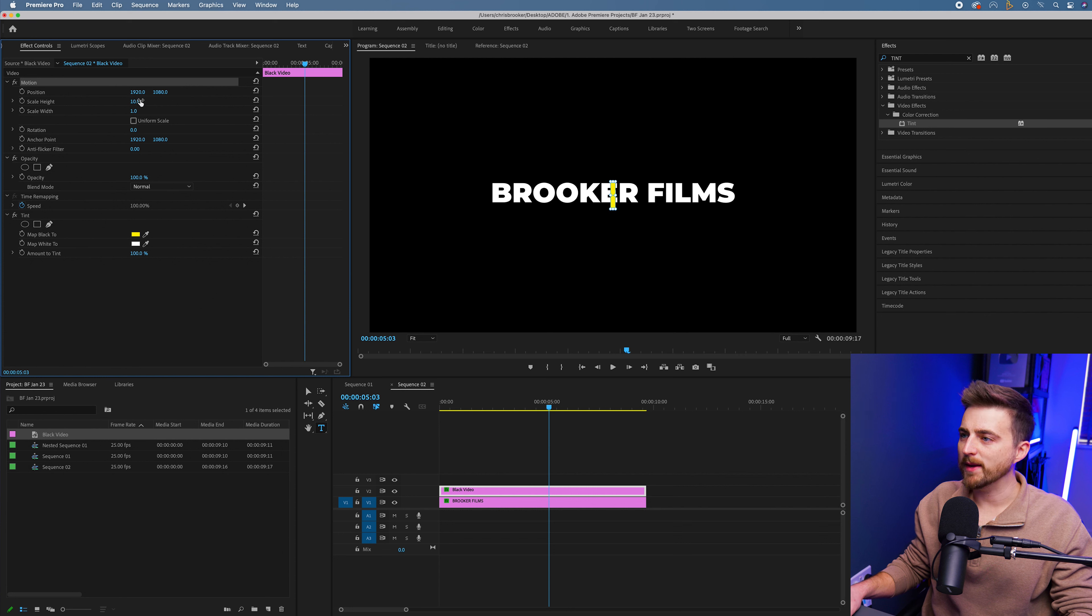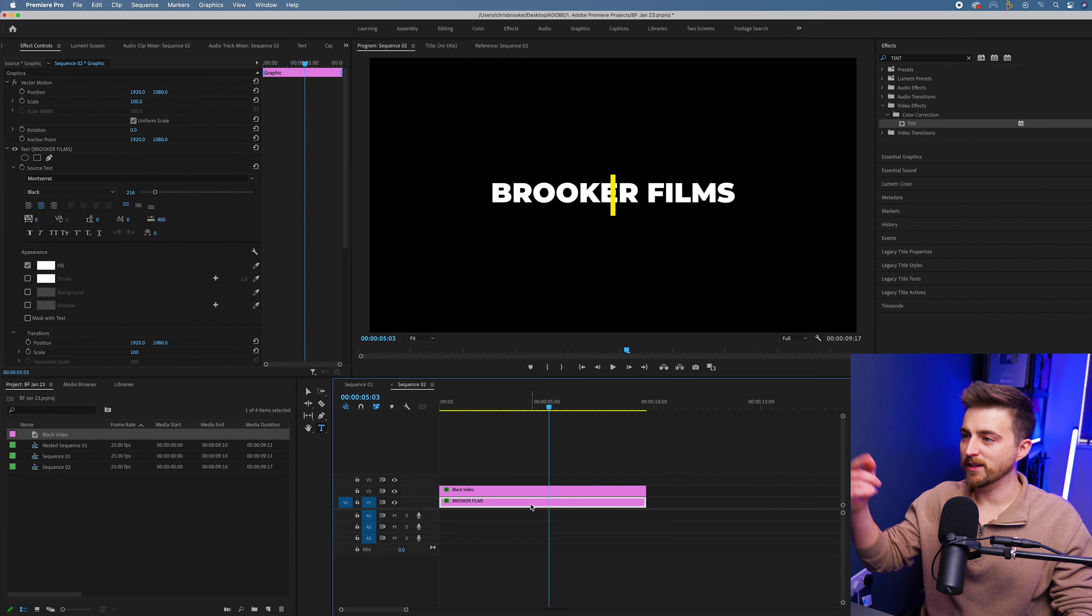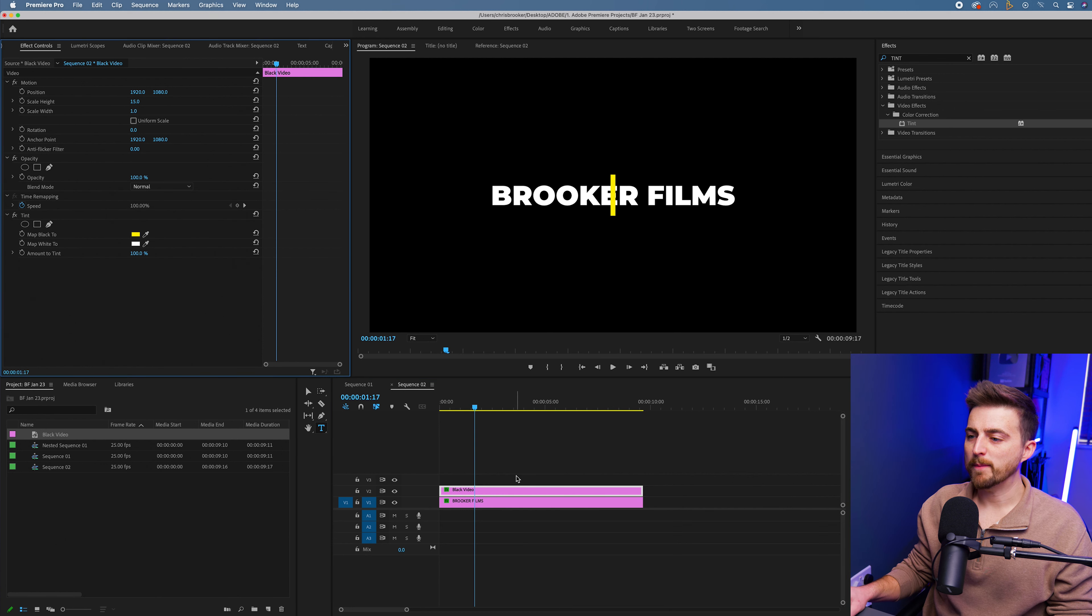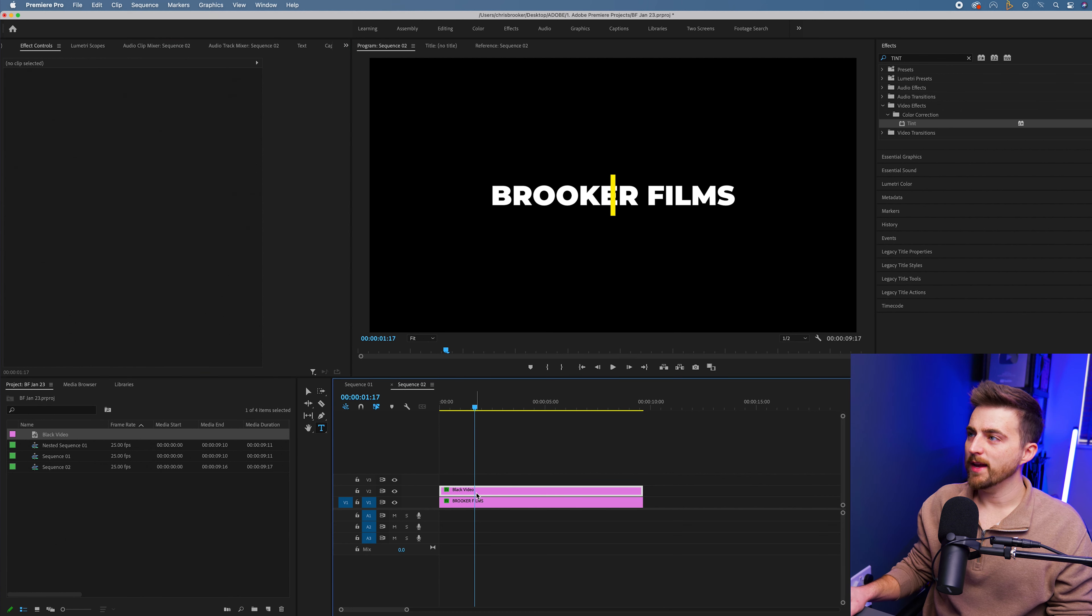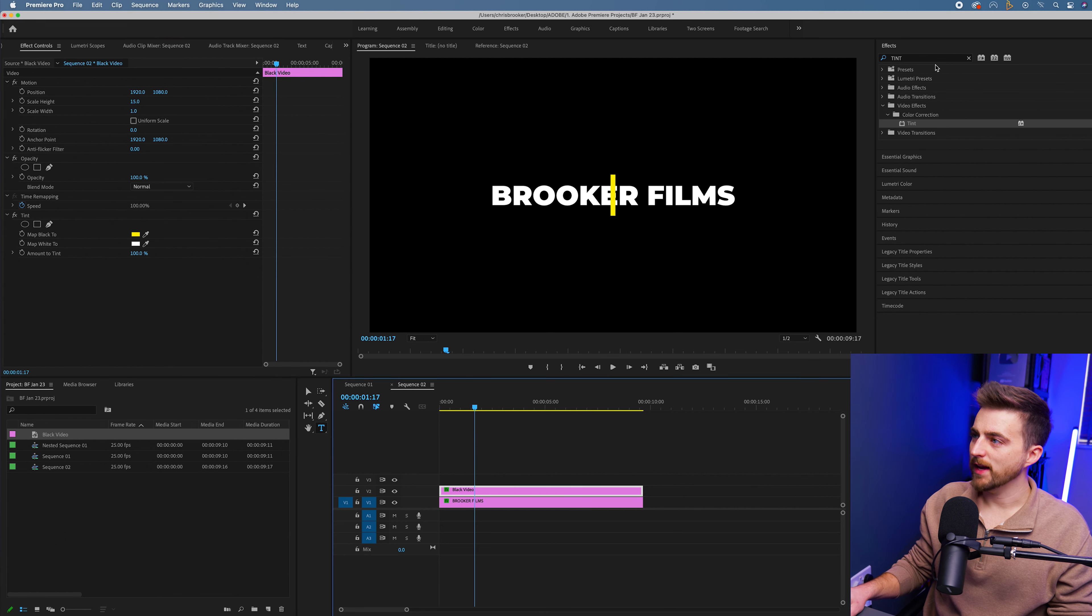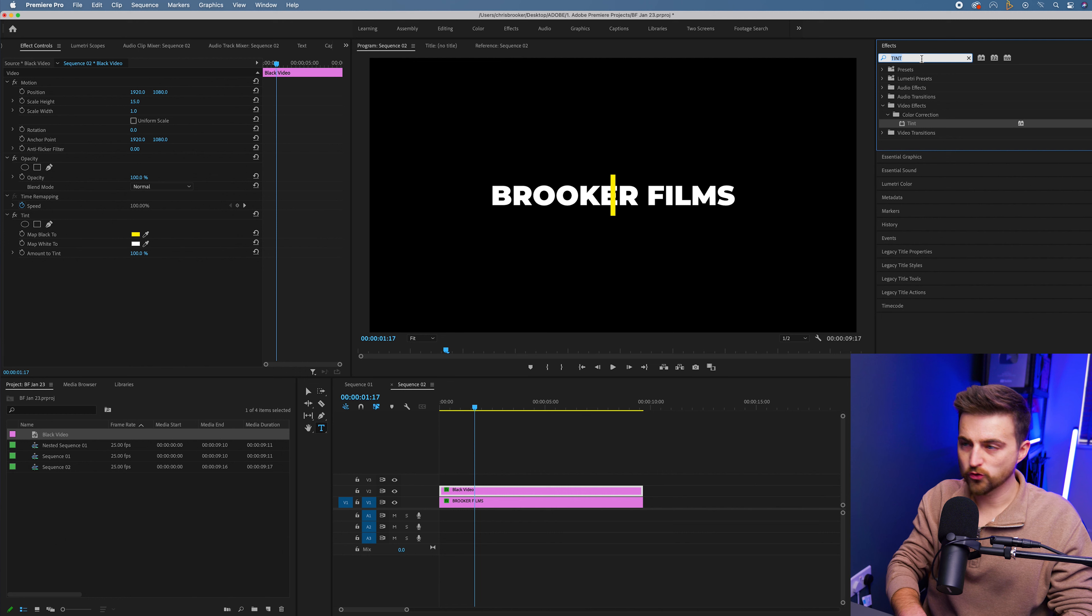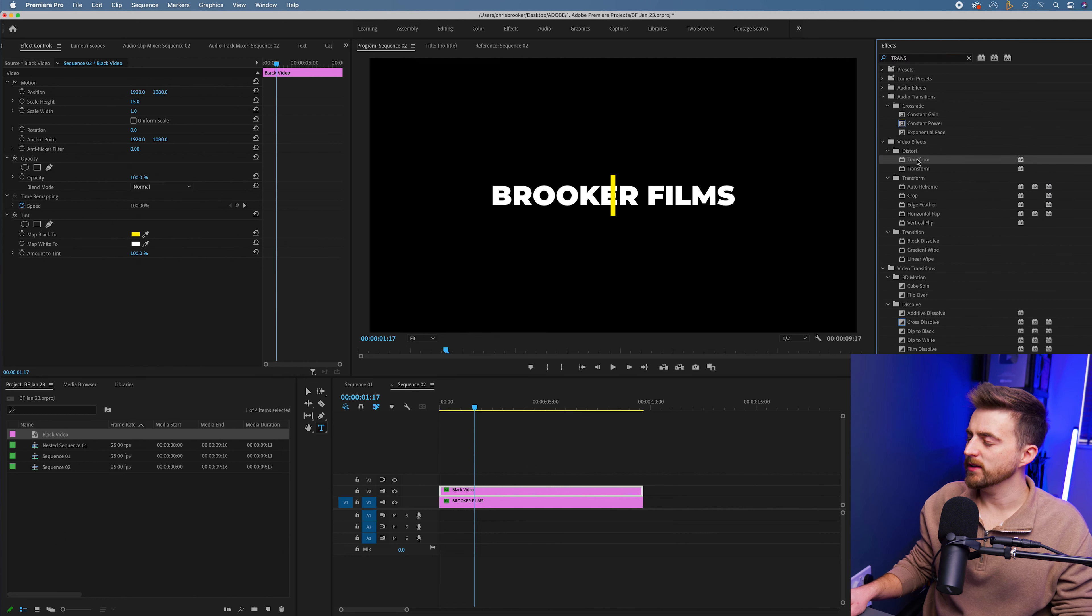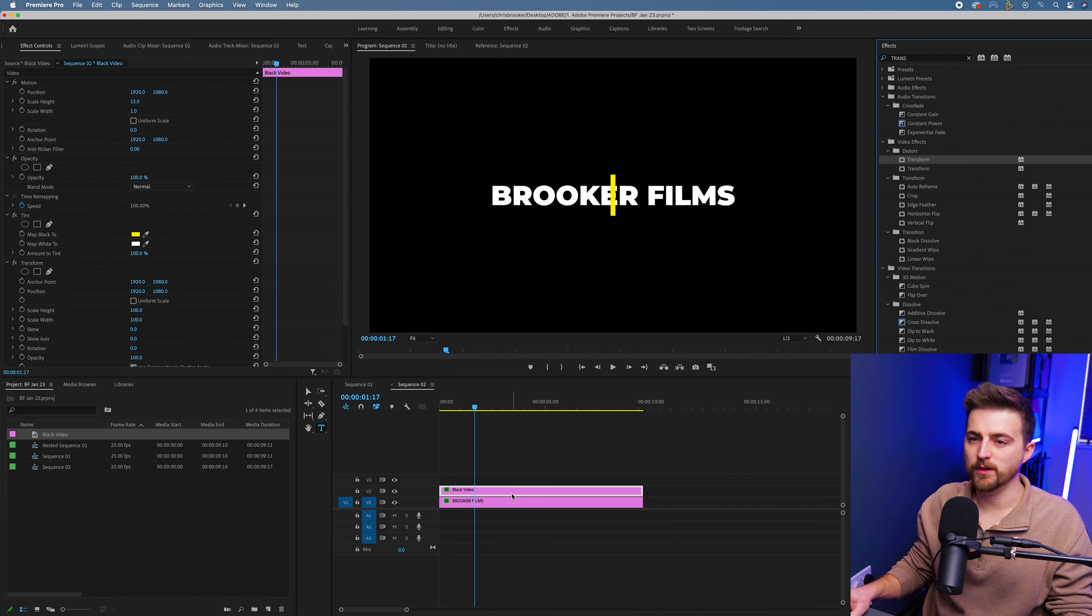By doing that, it's made me realize my text is not quite in the center. Now from that, we're just going to go into effects and we'll search for transform. There you go, it should be under distort. We're going to drop that onto the black video.